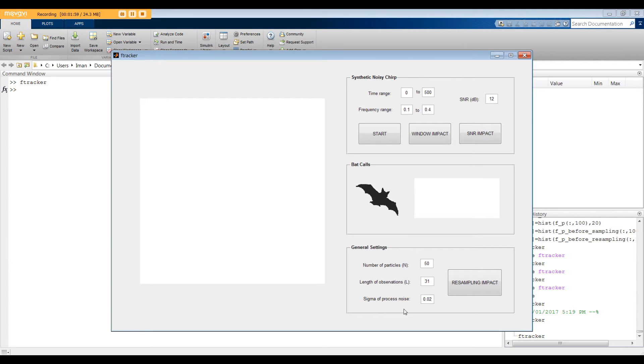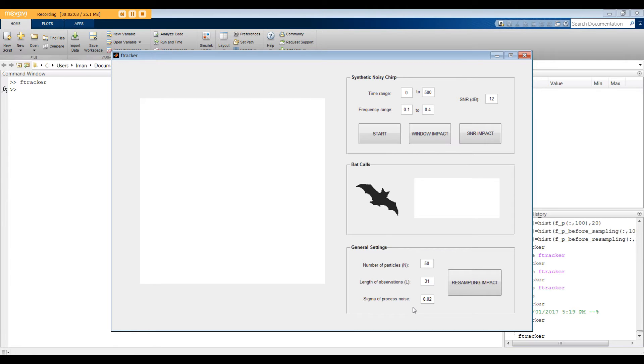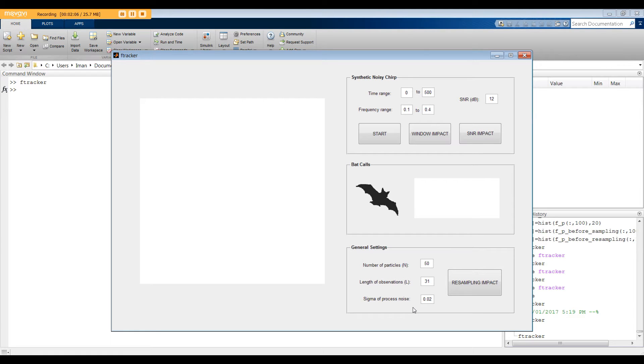Sigma of the process noise is the standard deviation of the process noise. This parameter is very interesting and you can think of it as a learning step size in an optimization algorithm. If you set it to a very small value, it takes a long time for the algorithm to converge. On the other hand, if you set it to a very large number, there might be spikes in the estimated frequency which can be interpreted as unstable moments. I will talk more about this soon.